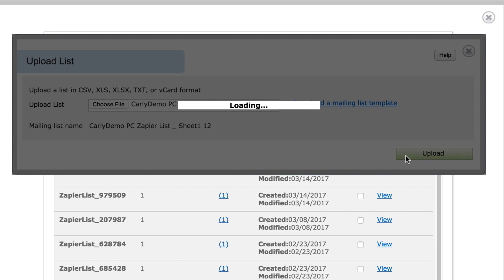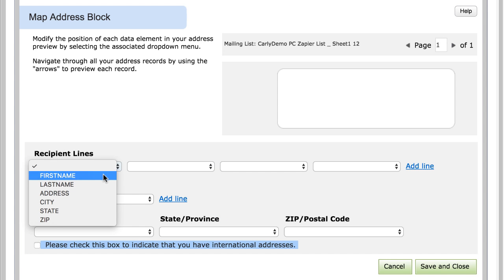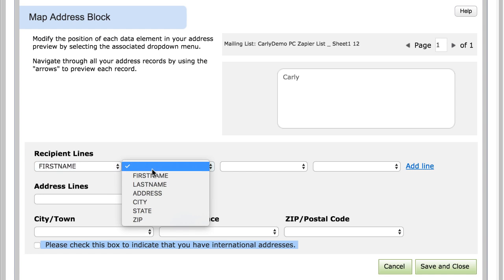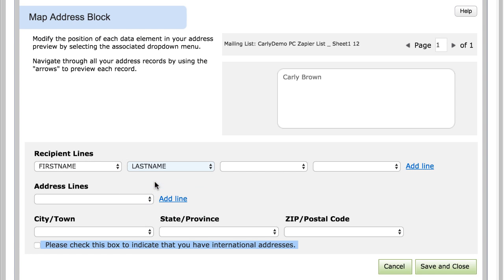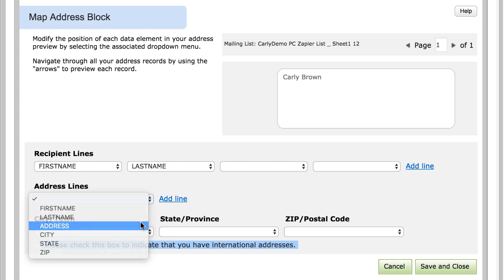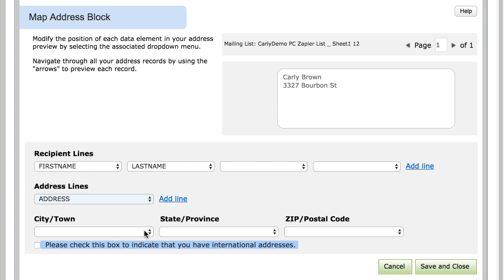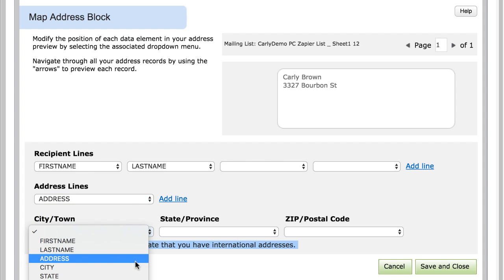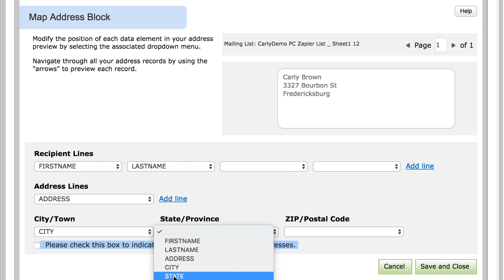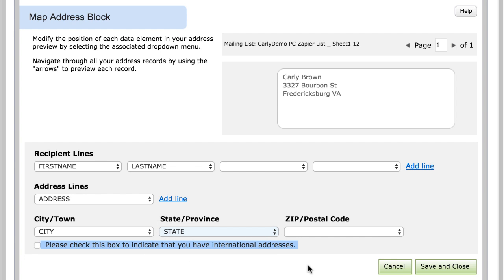Map the list, and tell us how to print the recipient address block by selecting the fields from your list. Watch the label on the right. It's going to populate with data from your list as you make those selections. When you're finished, click Save and Close.